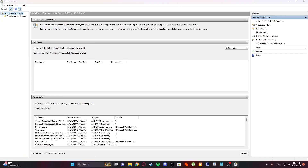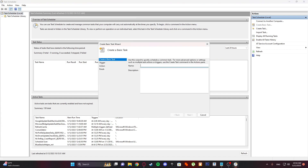Here, under the Task Scheduler option, click on Create Basic Task. Name it 'shutdown', and after naming the new task, click on the Next button.